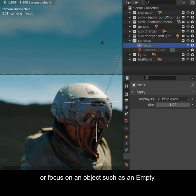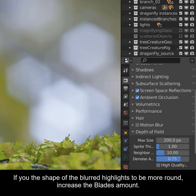Max Size controls the pixel size of the blurred areas. If you want the shape of the blurred highlights to be more round, increase the blades amount.